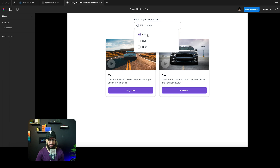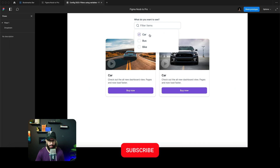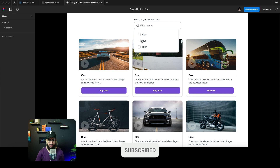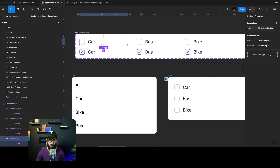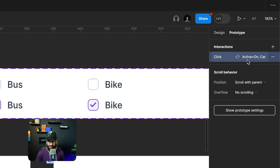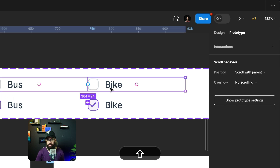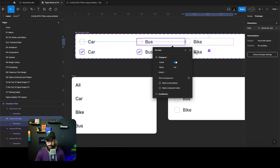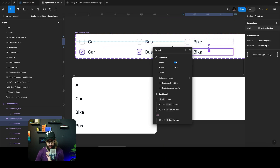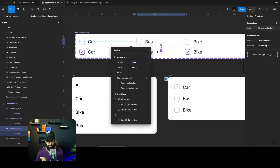Let's see what happens — click car, then deselect it, and we get everything back. Just the car selected, then deselecting brings everything back. That's working. I'm going to copy this interaction, go to the bus and bike components, and paste it. As you can see it's now pasted — we just need to change the 'change to state' because we don't want to change to the car variant.